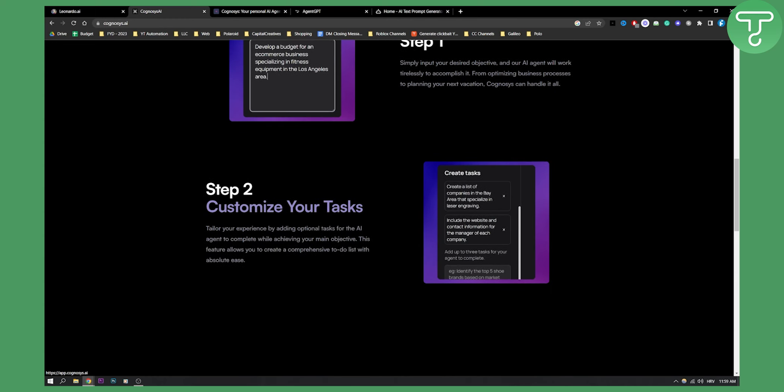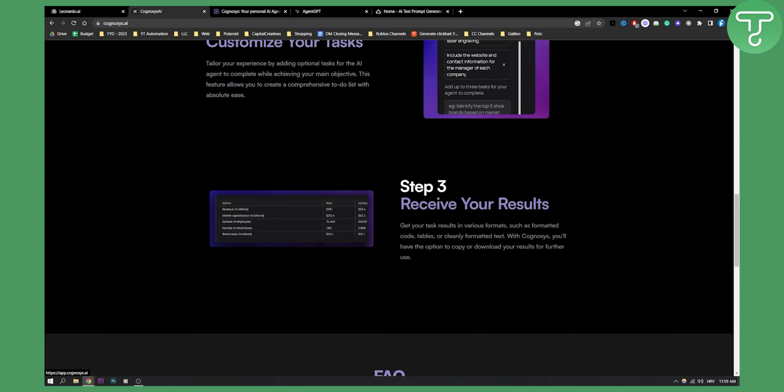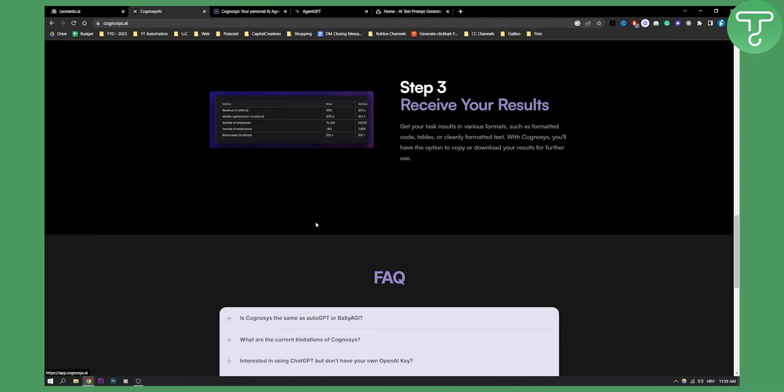You can also customize your tasks as well by adding optional tasks for the AI agent to complete. You can do that and then you can receive your results on the right side which is right here.